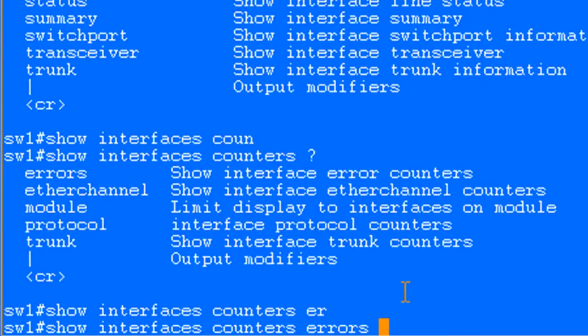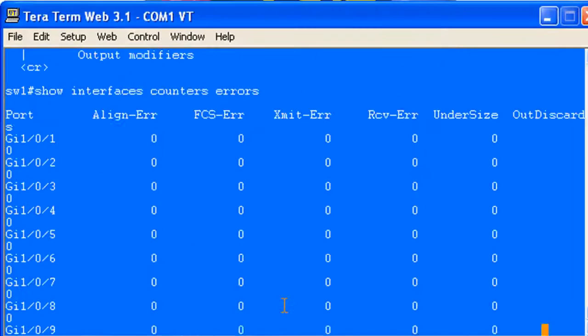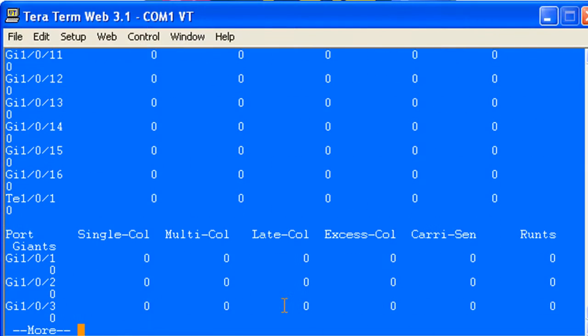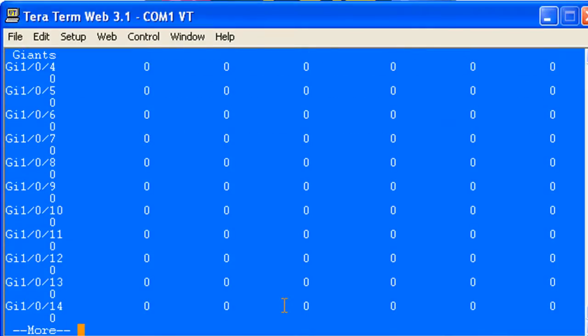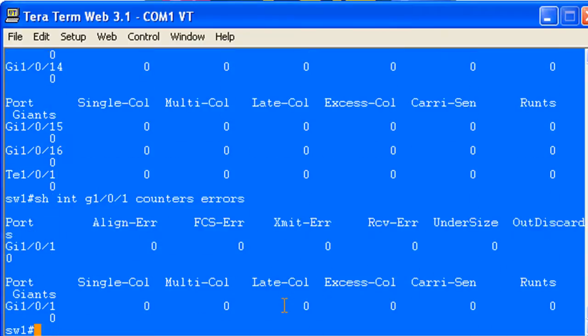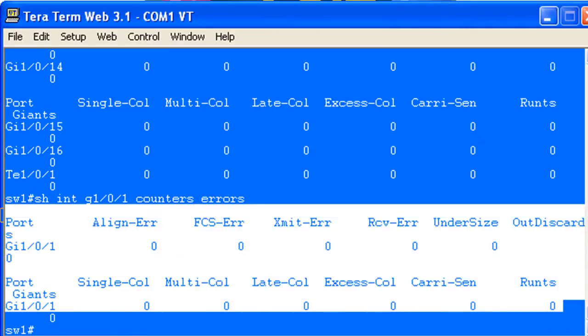If you type it in this way it's going to give you the errors for all the interface and as you can see it's pretty clean on this switch because I just cleared the counters and there's nothing else connected here, but that's generally not the best way to take a look at this. What you're going to do is you're going to want to specify a port and this is going to give you the errors that are specific to the port, and this is the port that is connected to this laptop.